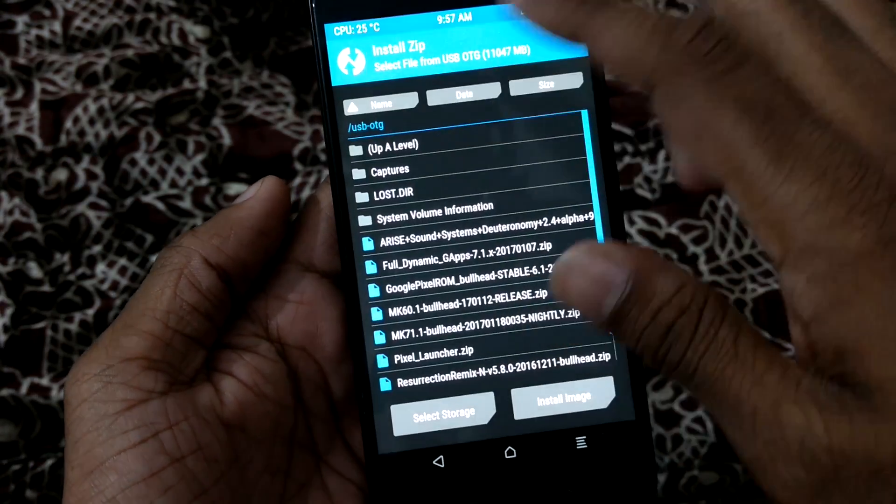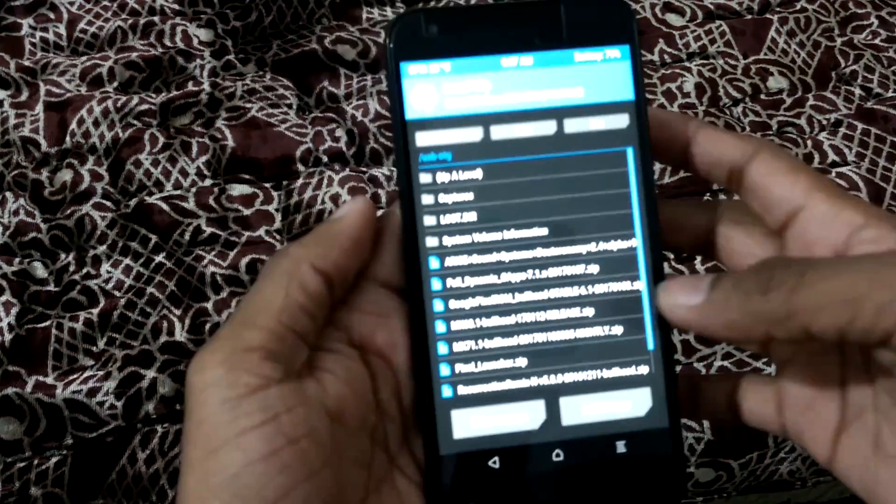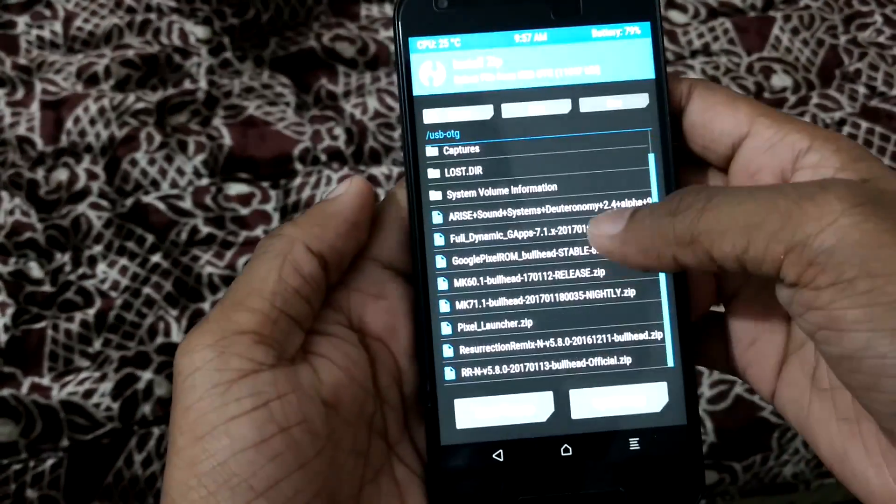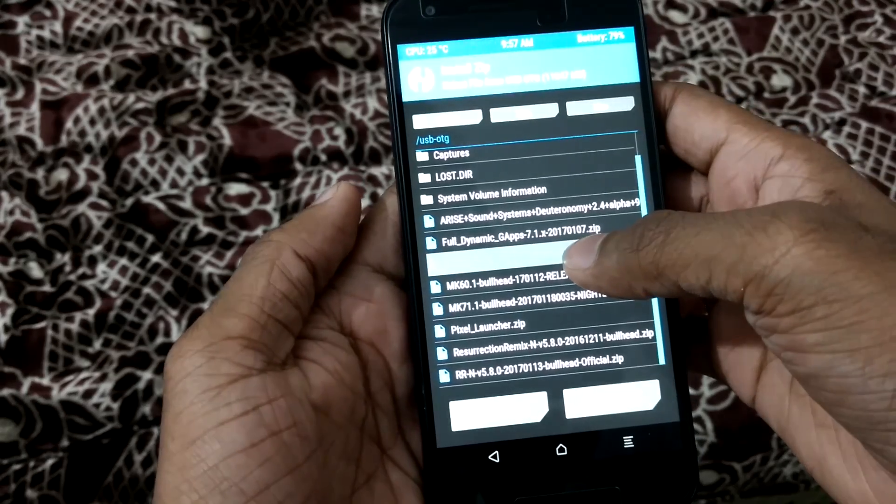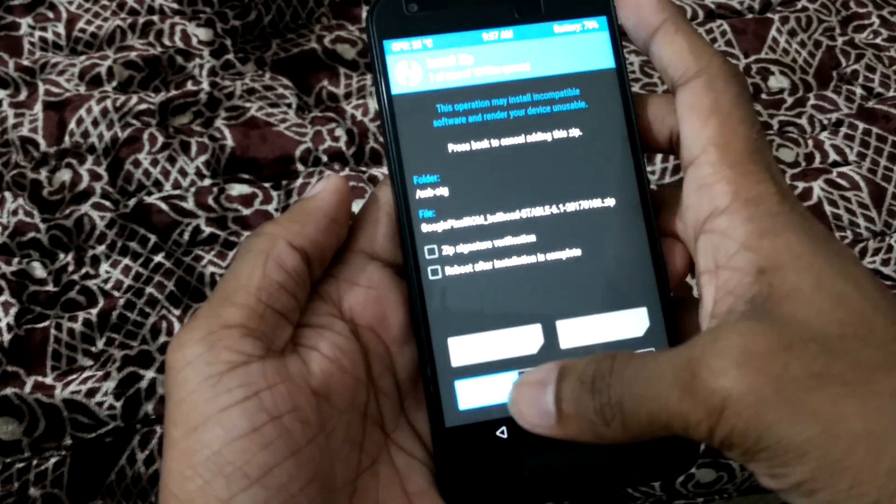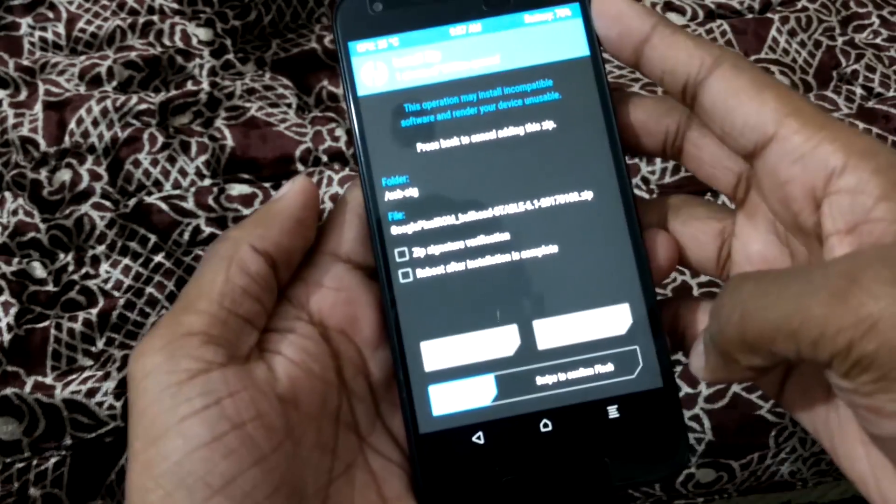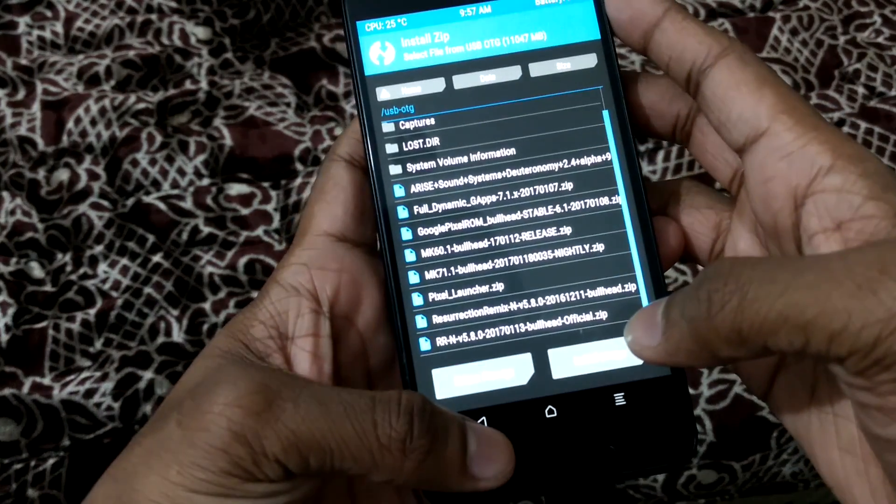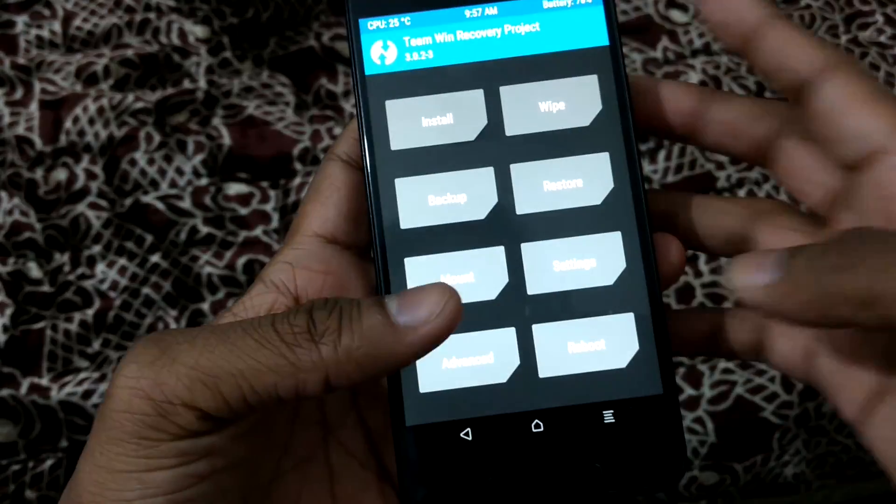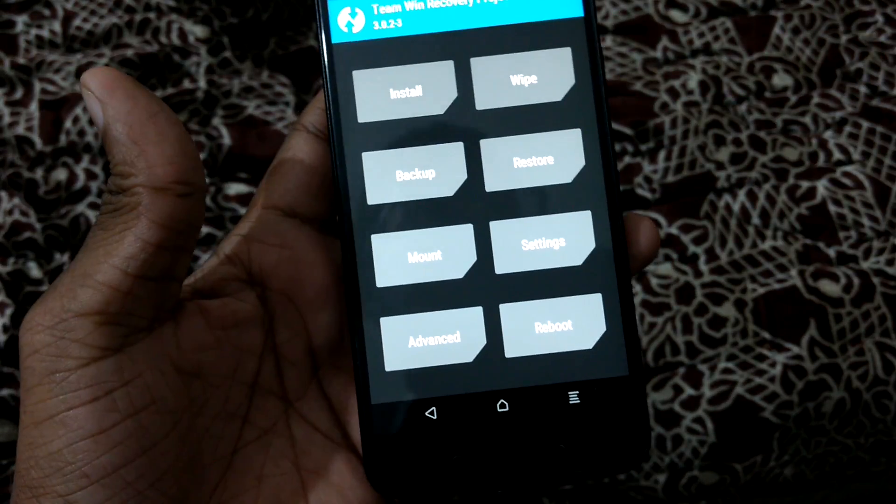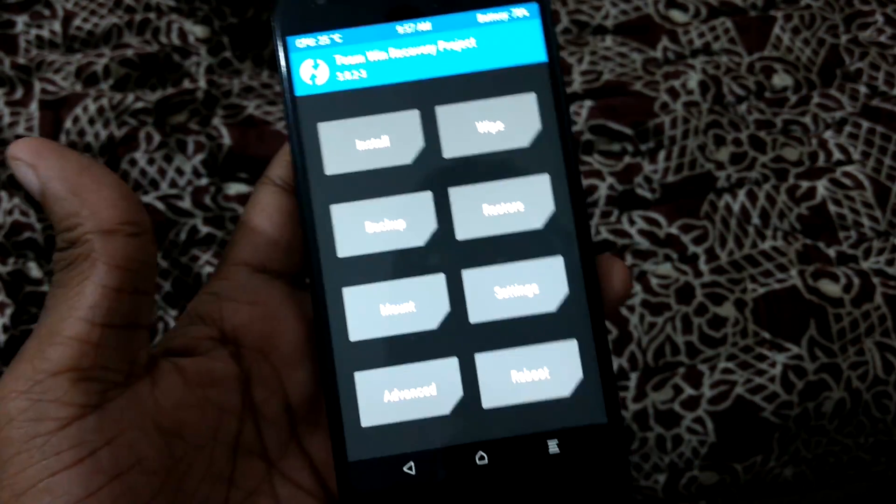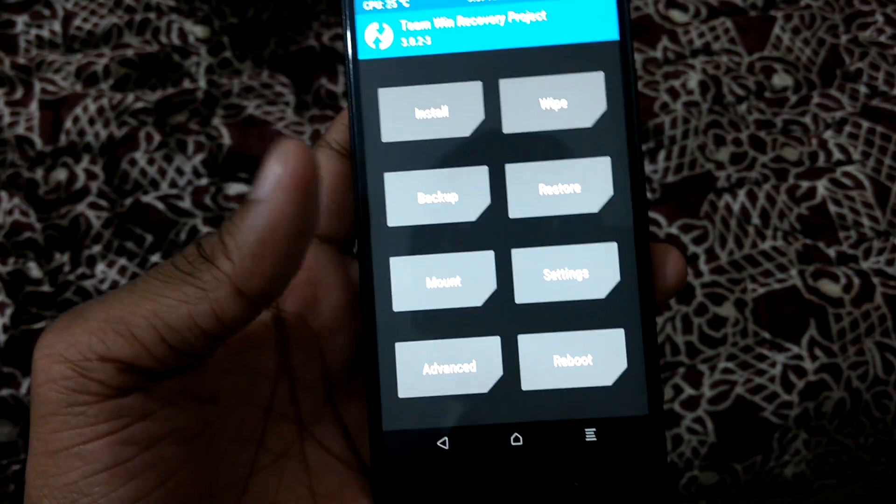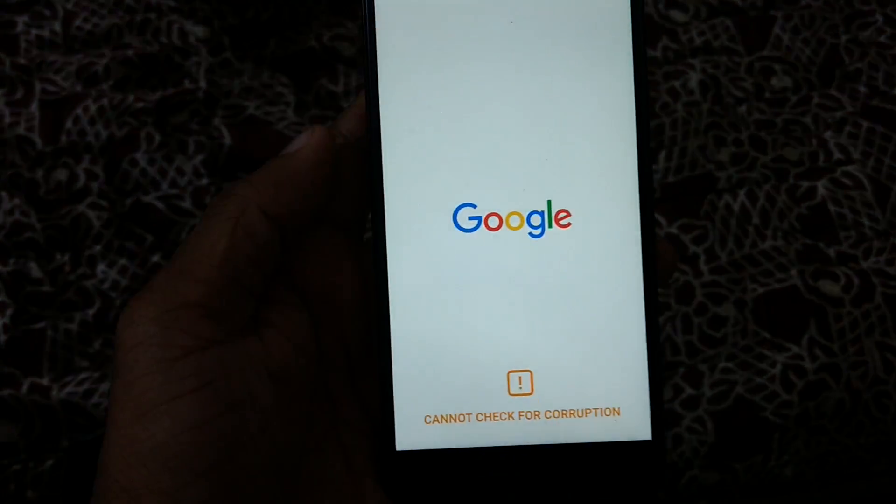I have copied it onto my USB drive connected via OTG. So this is the file I downloaded. Just swipe to flash. After you've flashed, it will take approximately about 10 minutes. Just hit on reboot. Rebooting.